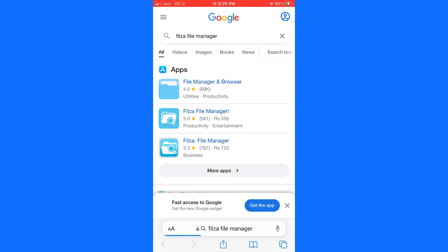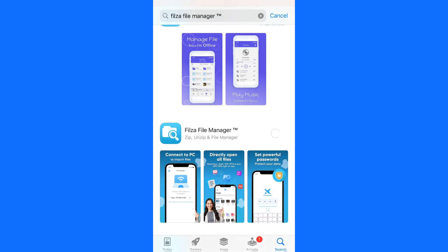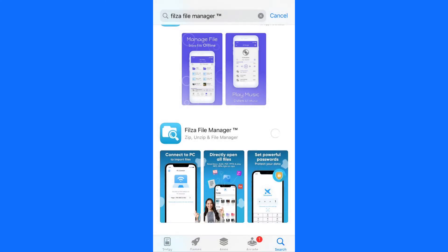Tap on Install File Manager. It will take some time, wait for a few seconds. Give Touch ID for verification and wait a few seconds.